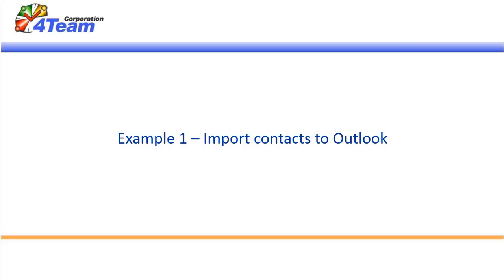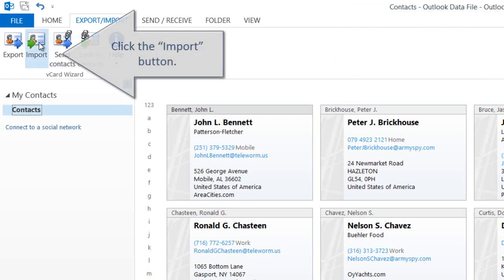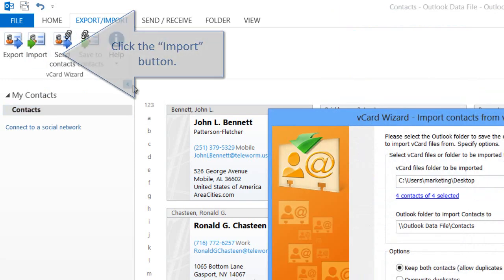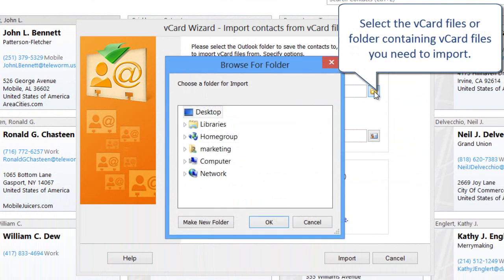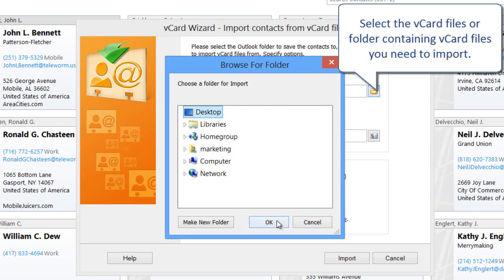Example 1: Import Contacts to Outlook. Let's start with importing a few vCard files into the Outlook Contacts folder. Click the Import button, then select the vCard files or folder containing vCard files you need to import.